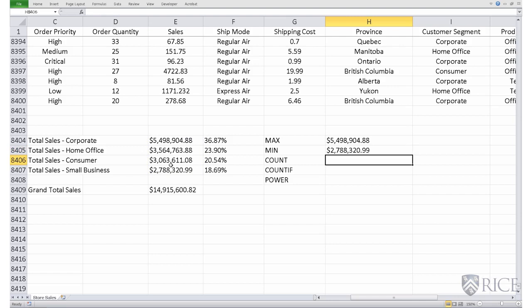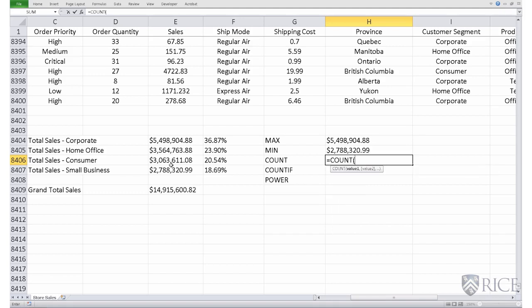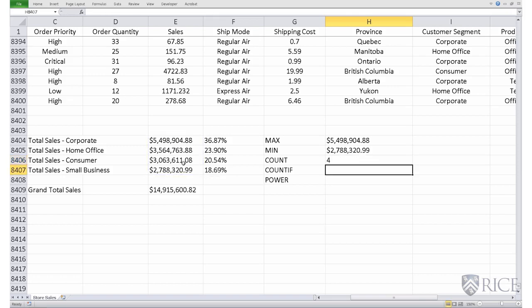It gives you the minimum sales across the set of those four sales. Count, open parenthesis, select the entire range, close parenthesis, so it counts the number of data points in that range, which is four.